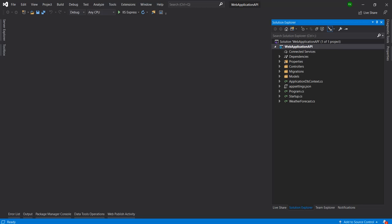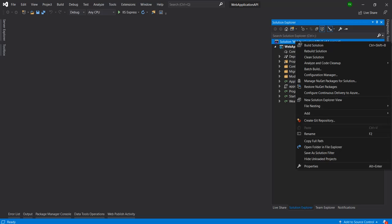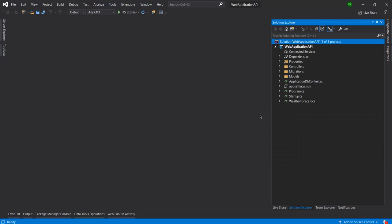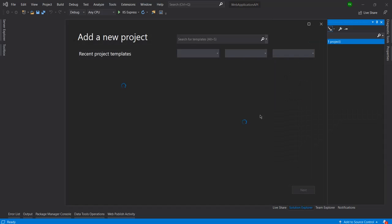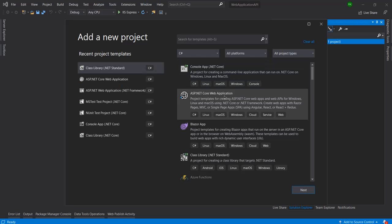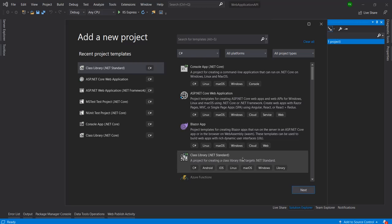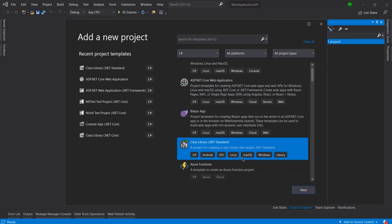Now we will use a common class library. To add a common class first we need to create a new project here. Just right click on the solution and then go to add, then click on new project.